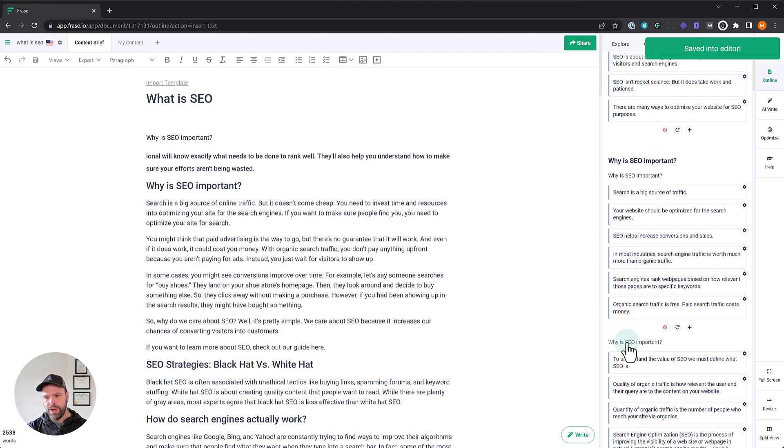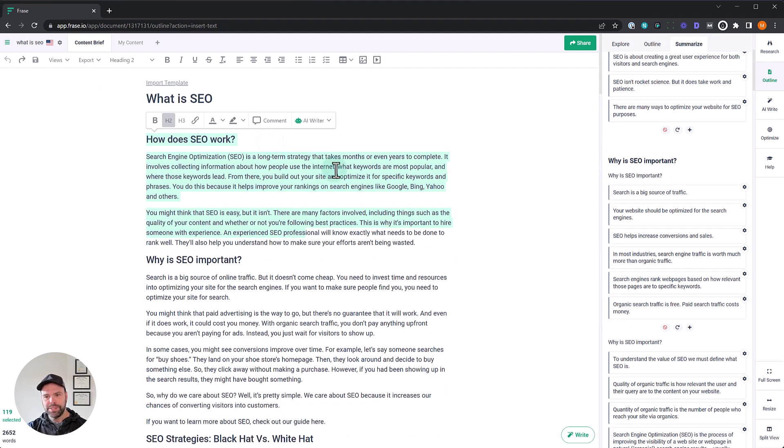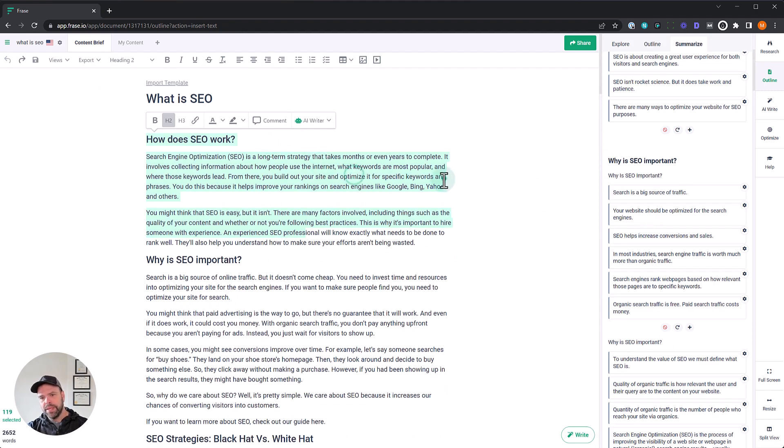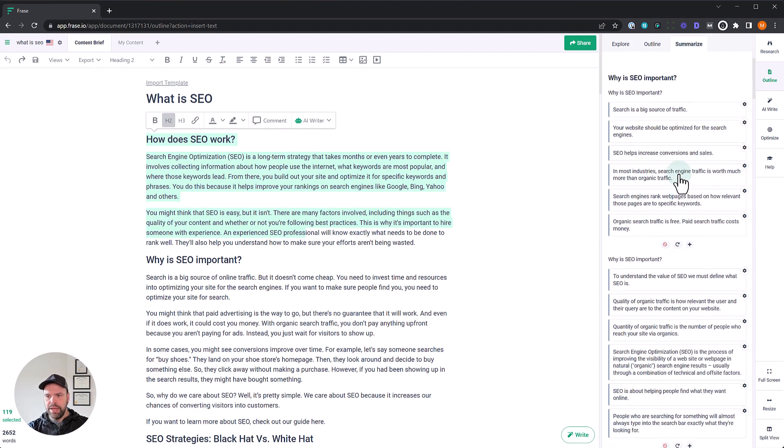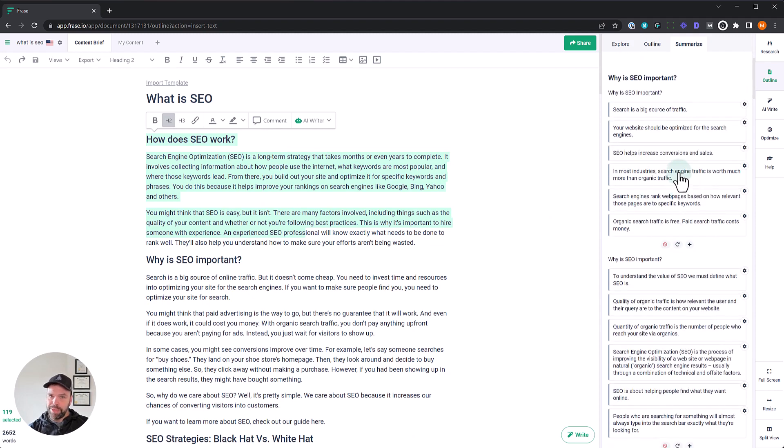Why is SEO important? That's another SERP result. And what it's done is it's created unique content using AI and also based on the SERP about these particular headings.